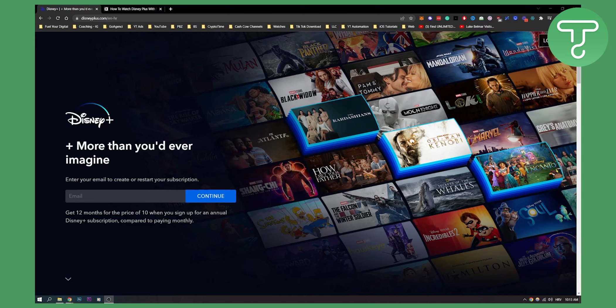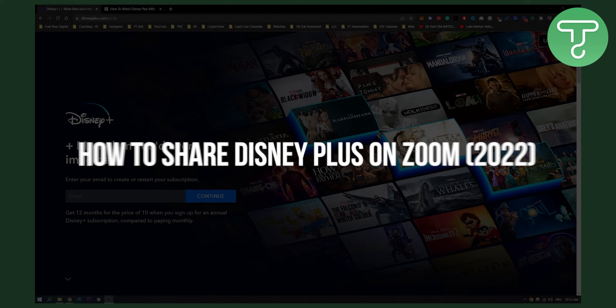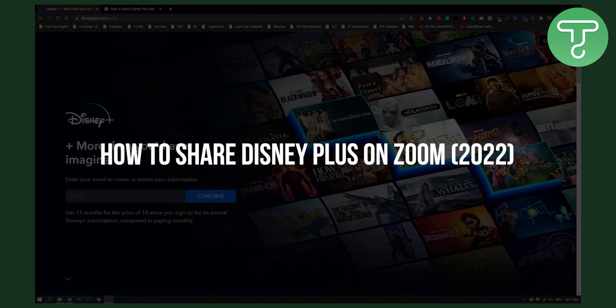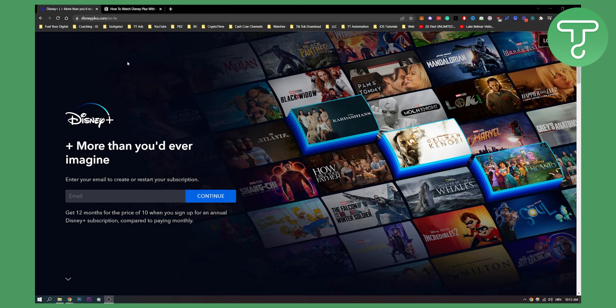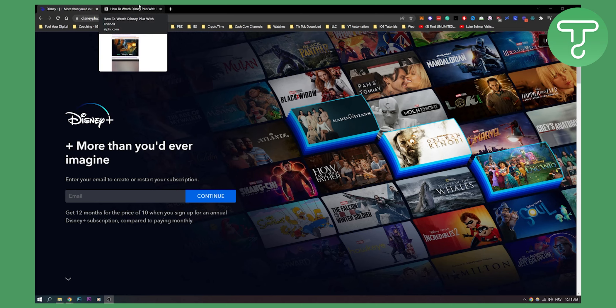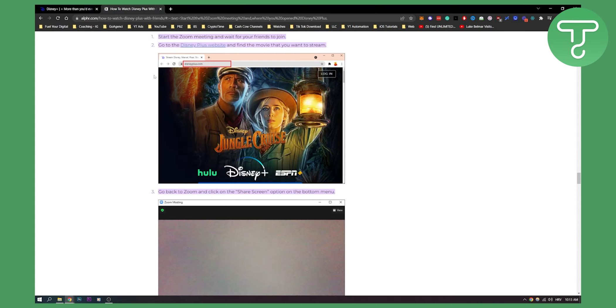Hello everyone, welcome to another video. In this video, I will show you how to share Disney Plus on your Zoom. Now, as you can see, we are here on Disney Plus, but I actually wanted to show you step by step how to do this. So let's go.